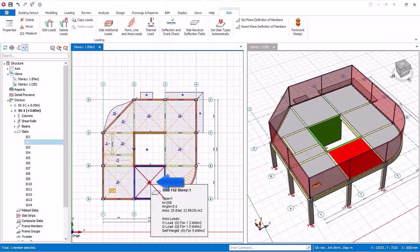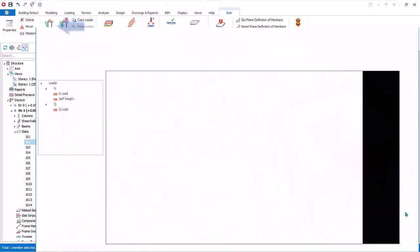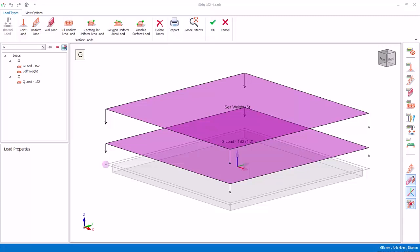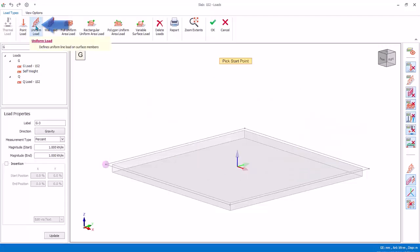In the plan view, select the slab bounded by grid A, B, 2, and 3. In the load editor tab, click on Edit Load. The slab load editor will appear — it is similar to the beam load editor but has additional surface load types. To insert a slab line load, at the bottom left is the global coordinate system. The local axis coordinate system is shown in the middle of the slab. In the loading types tab, click Uniform Load.